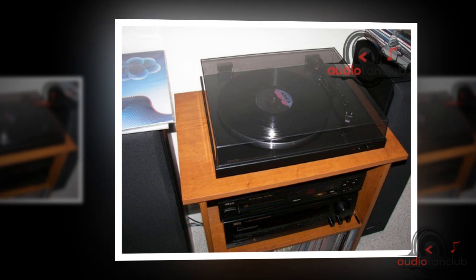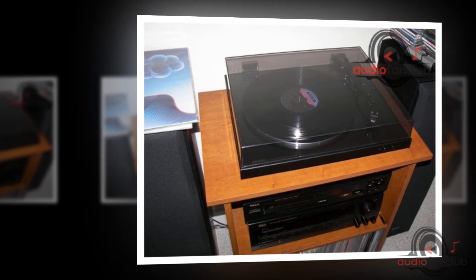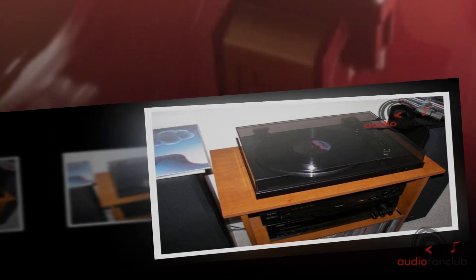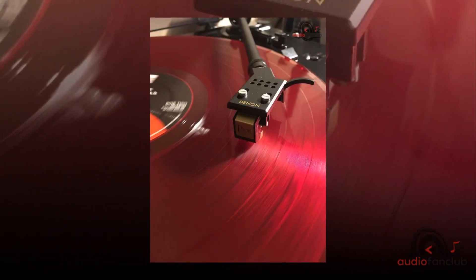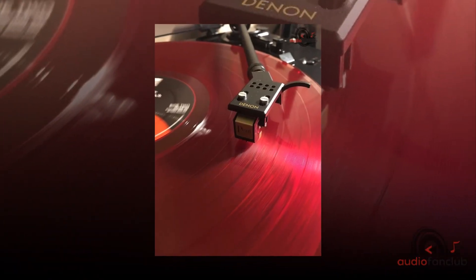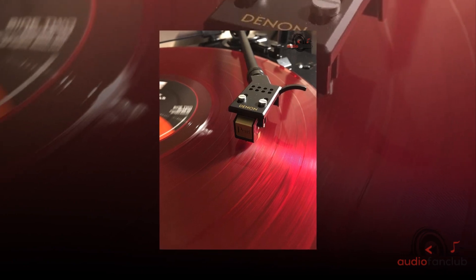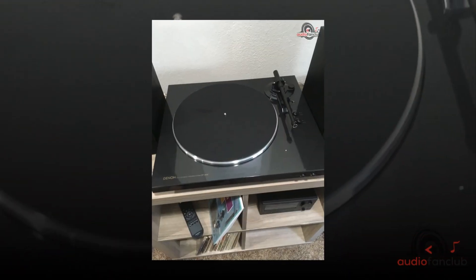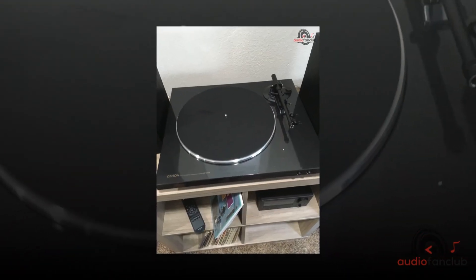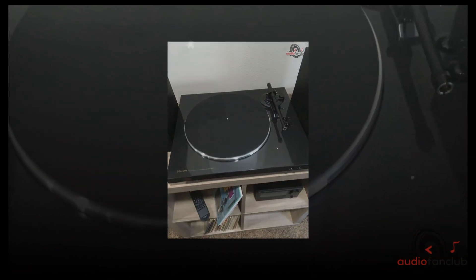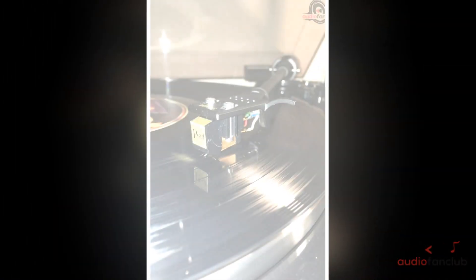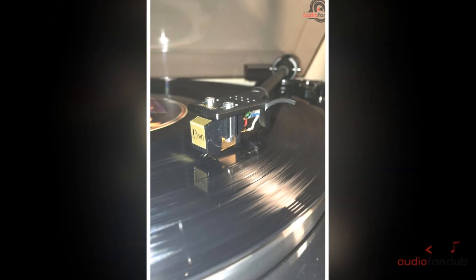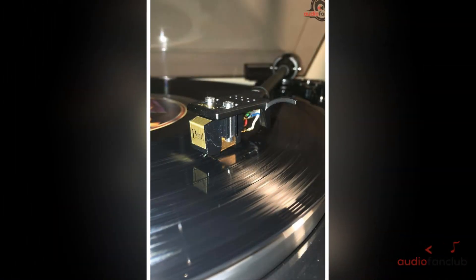Built-in phono equalizer creates an open, enveloping soundstage that enlivens your vinyl collection while staying true to the original recording. Connect directly to a mini-component or integrated amp that lacks a phono terminal for seamless use.